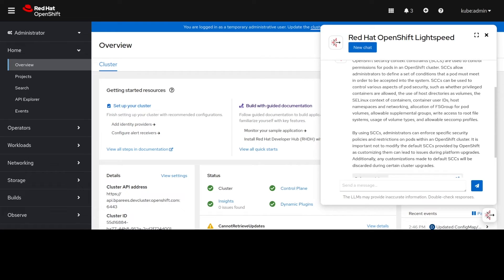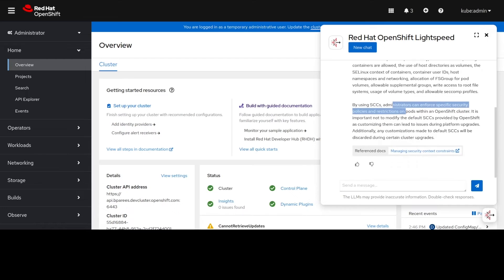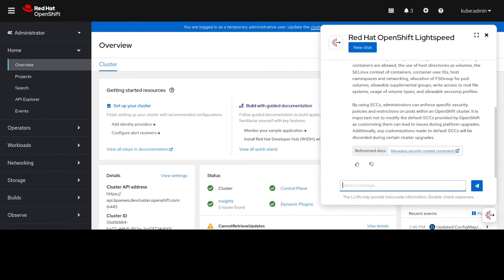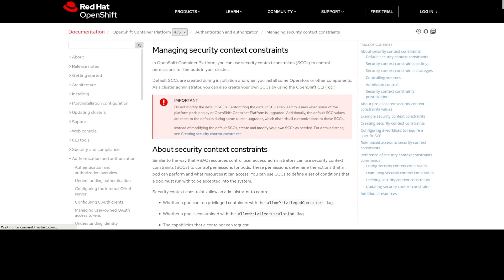It also talks about the fact that administrators can control those and control who can use which security context constraints. And once again we get a link to the product documentation that gives us some specific details on security context constraints.